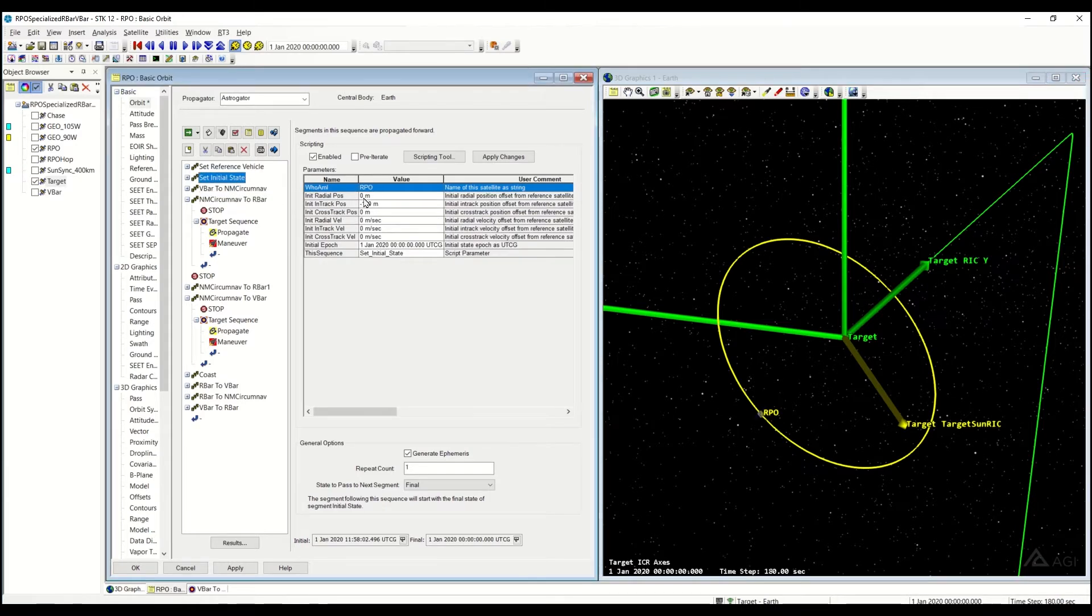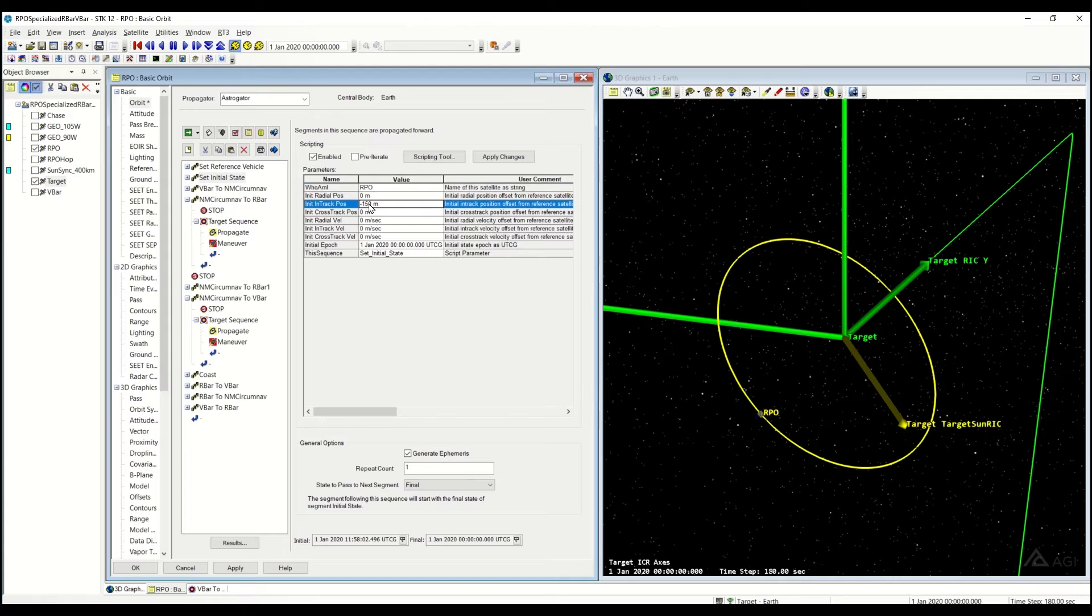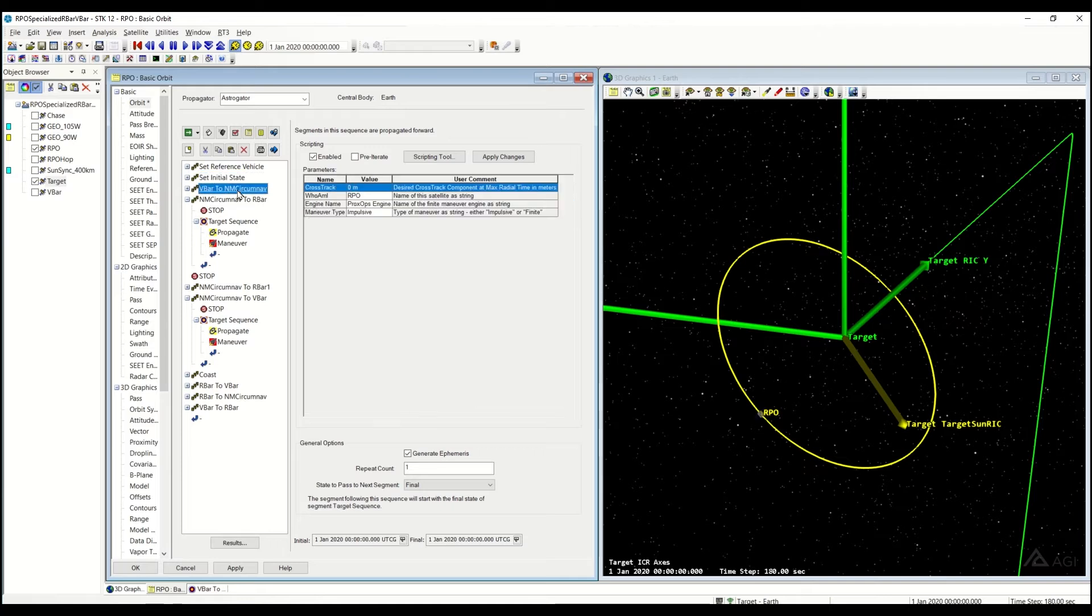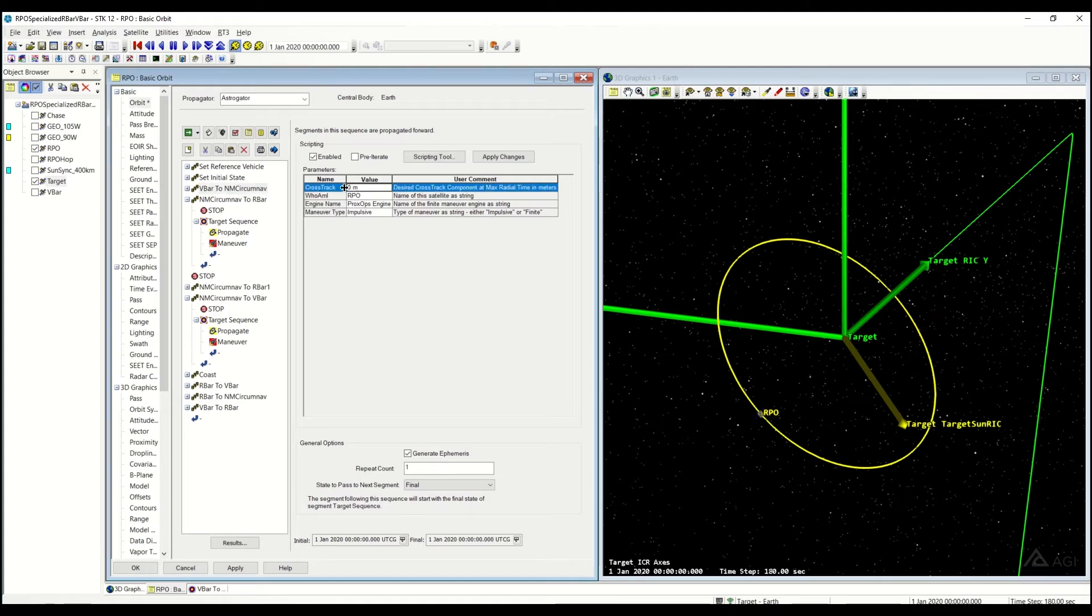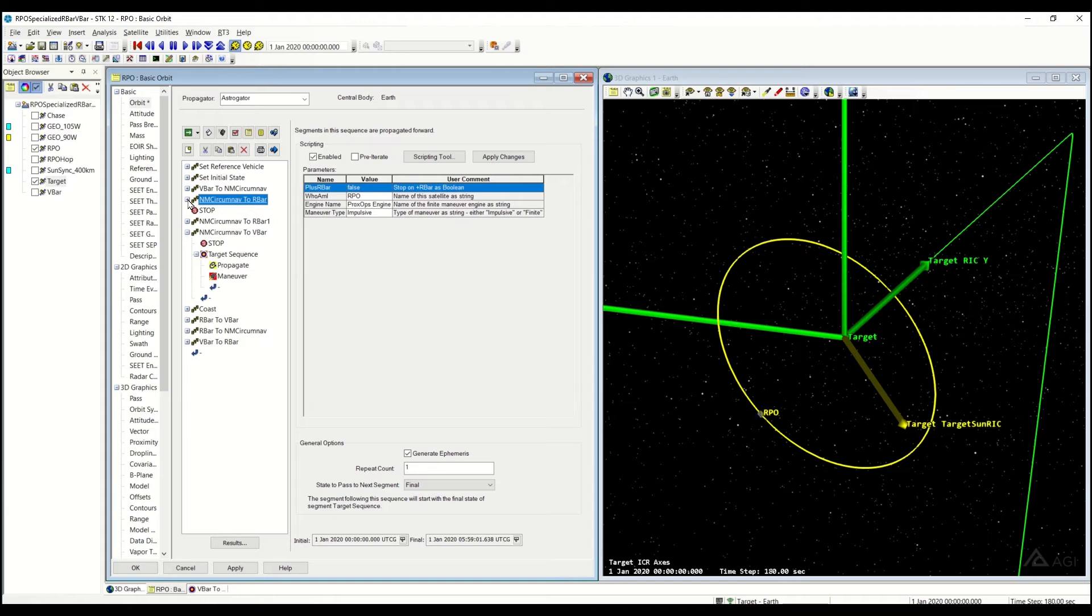We're going to start off on the V-Bar right over here with an in-track offset of 150 meters, so we're right behind the target, and I'm going to use another sequence of V-Bar to Natural Motion CircumNav sequence to get us in the right location. I've changed this cross-track component to be zero, so I should indeed actually stay on the R-Bar when actually cross it.